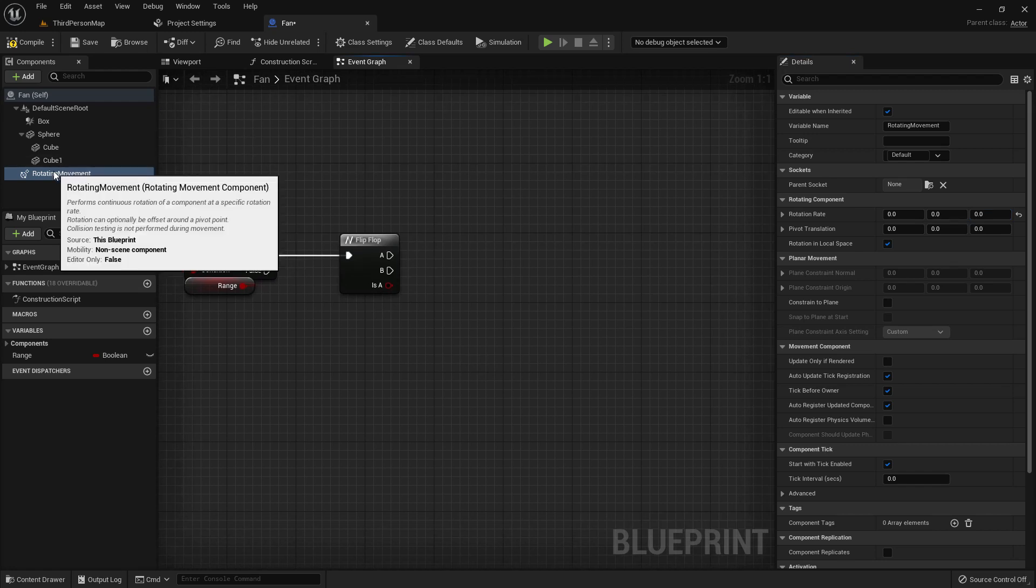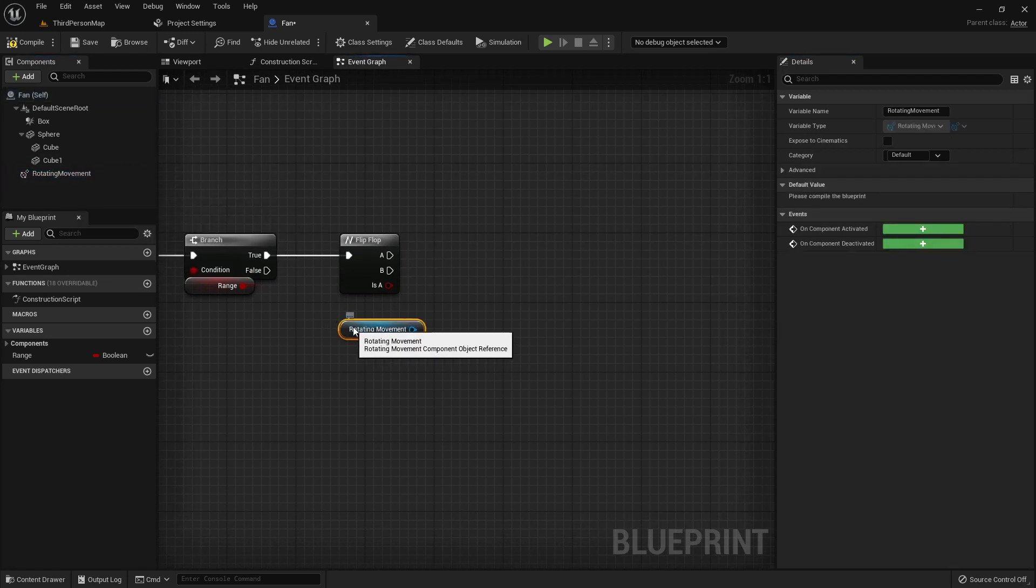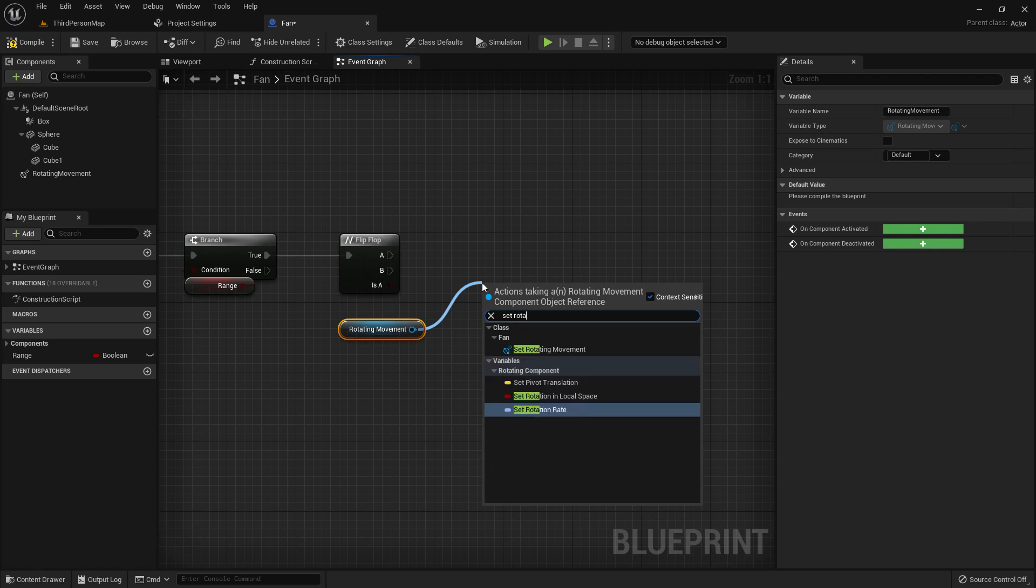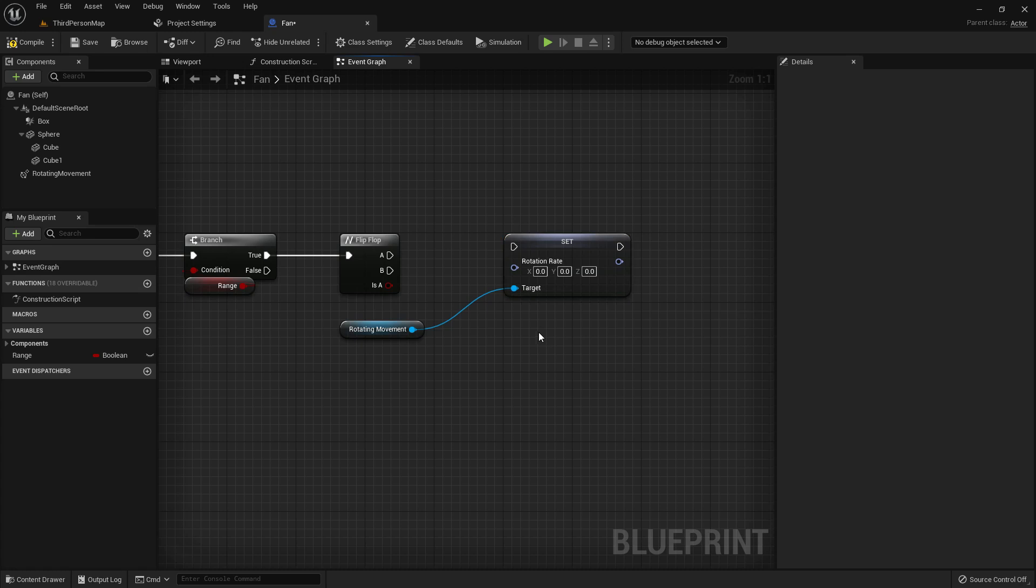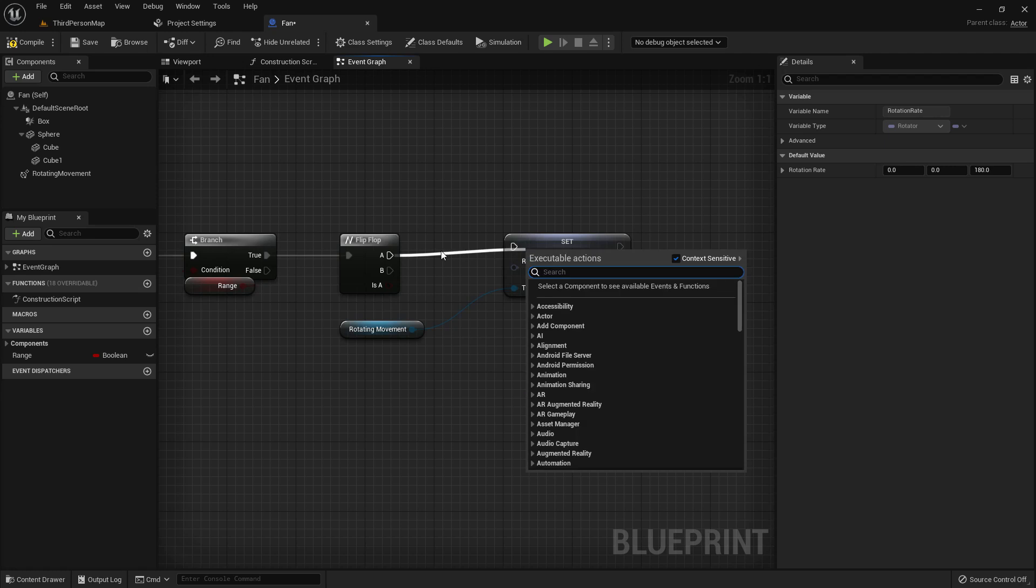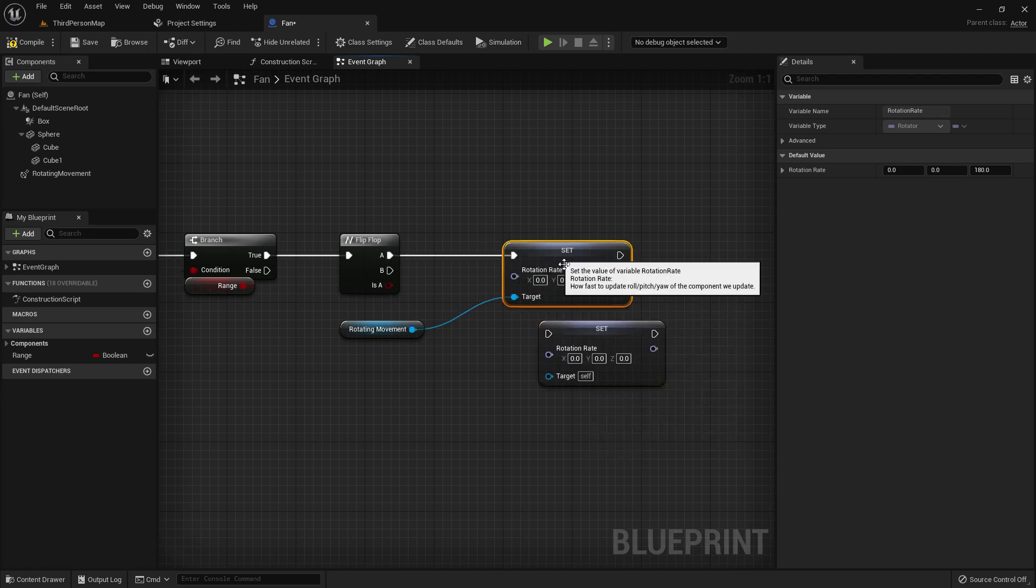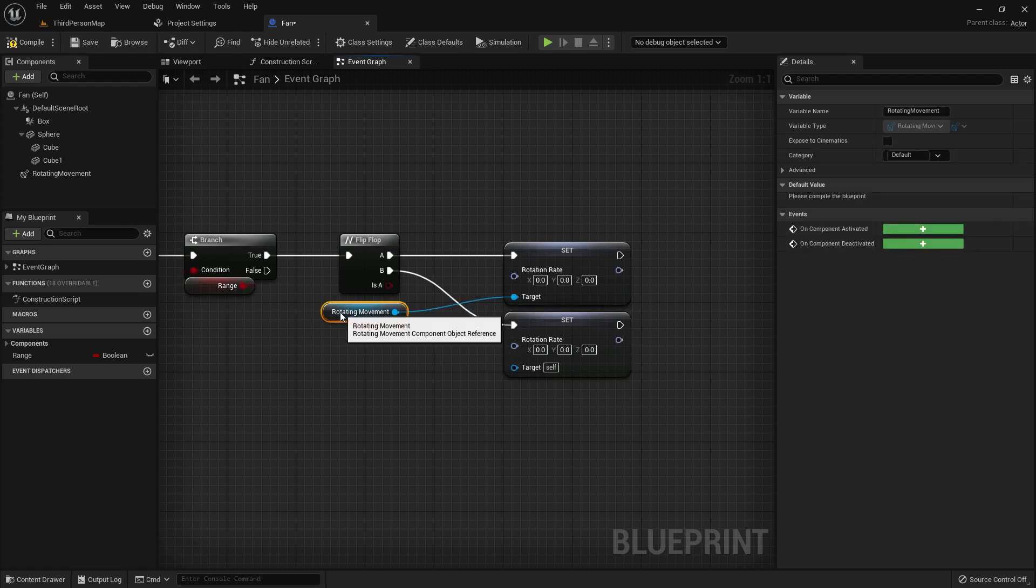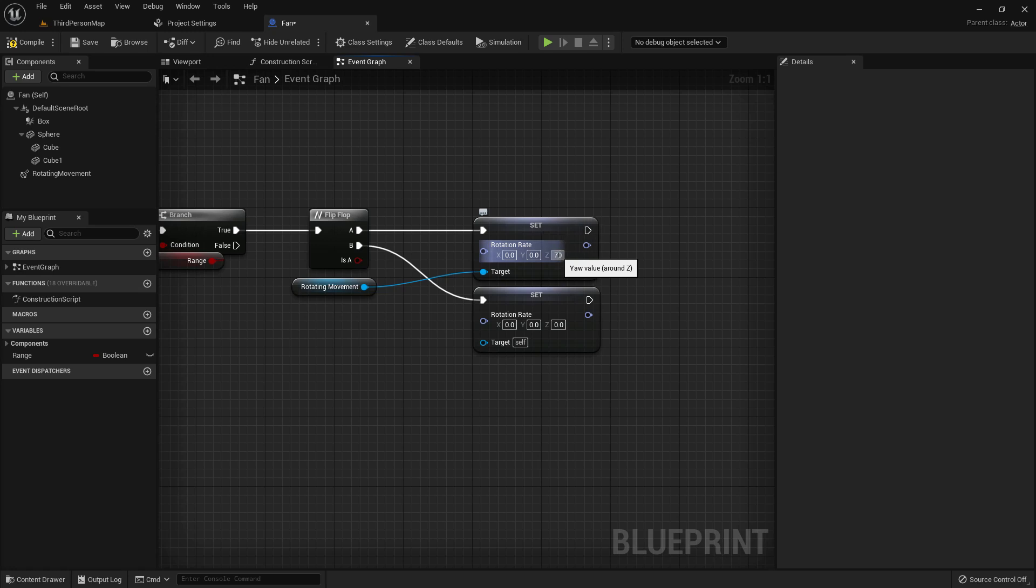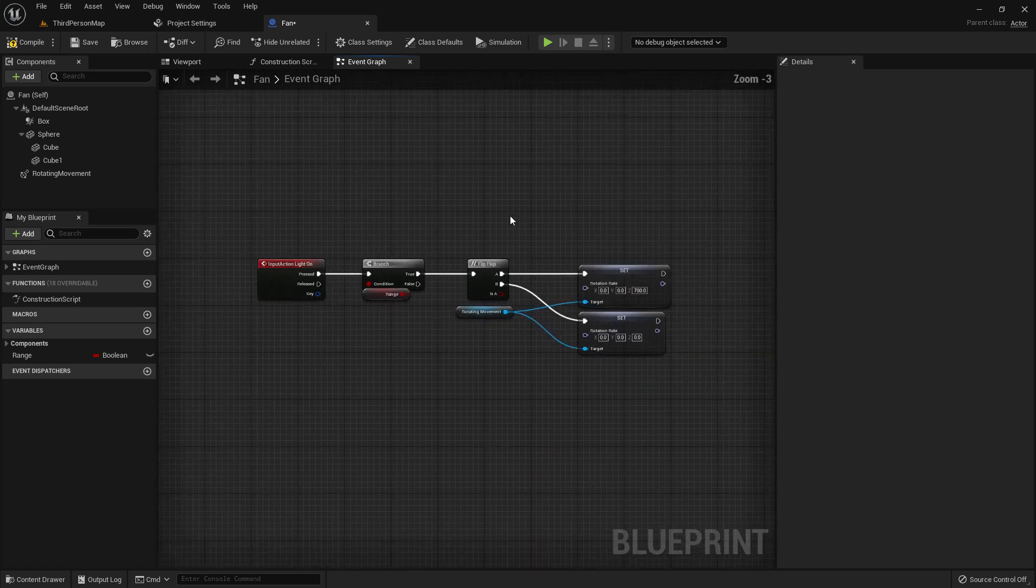Get it, drag and drop. From here I will add a function - set rotate in movement, set rotation rate. Copy it, Ctrl+C, Ctrl+V, add it here and add it here. Add 700 on the z-axis, add the target here, and we are done.